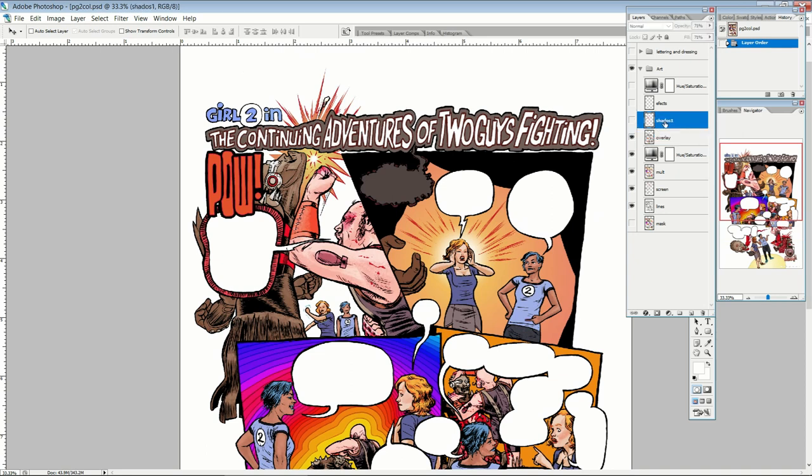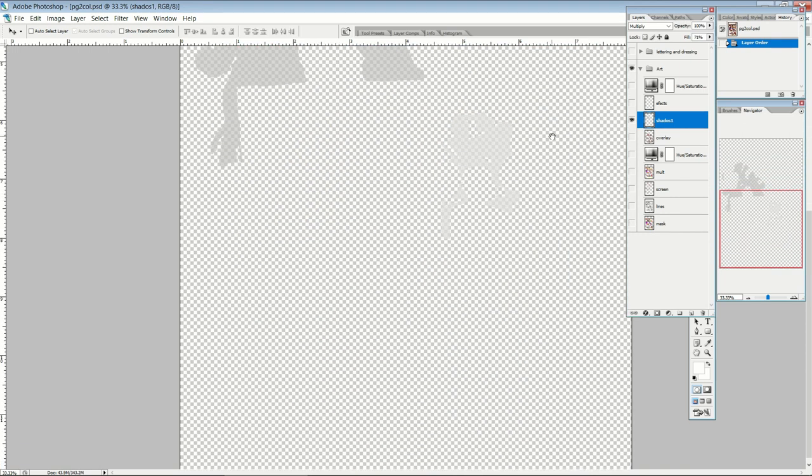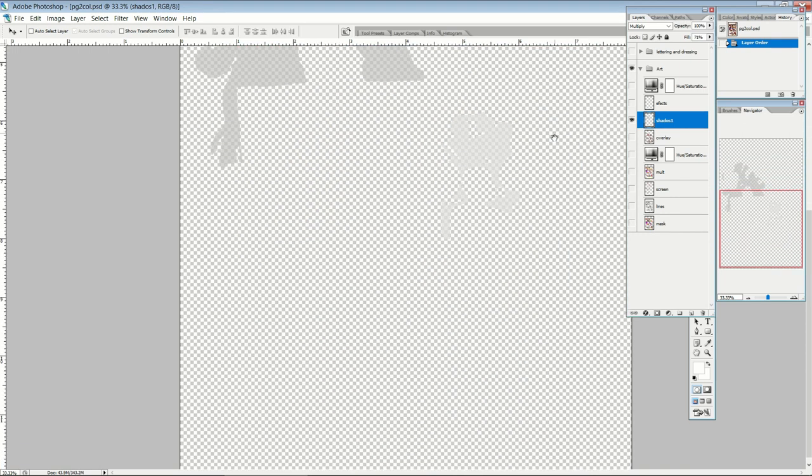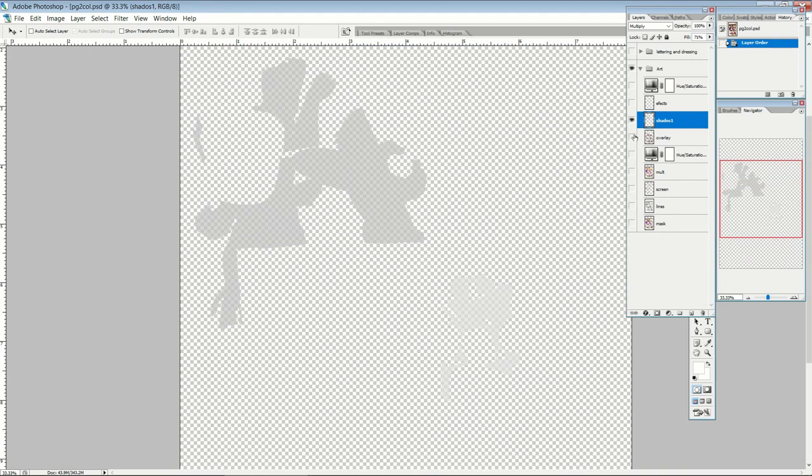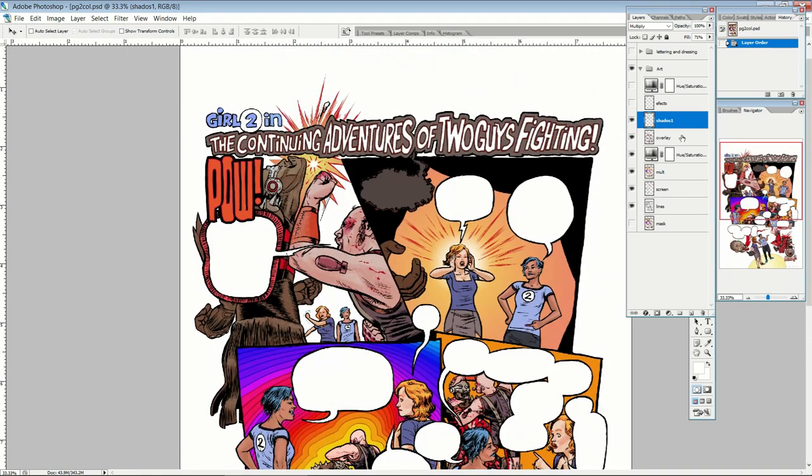So here we've got shadows. As you can see, I've added shadows to some things. Let's look at that on its own. Just a little there, just a little there. Not very aggressive. Just a few shadow layers. It's set on multiply, and let's knock down the fill to 71%. And then I have an effects layer.